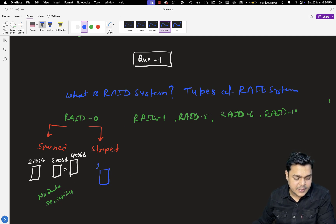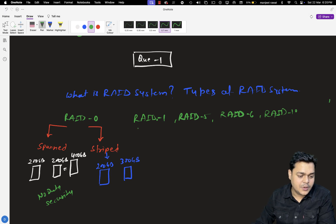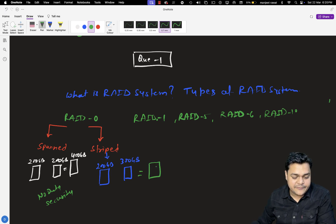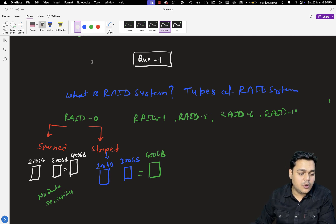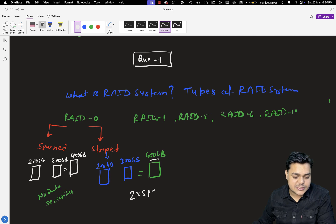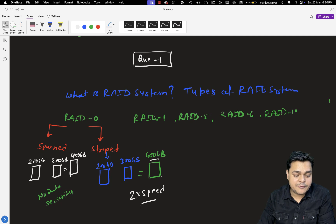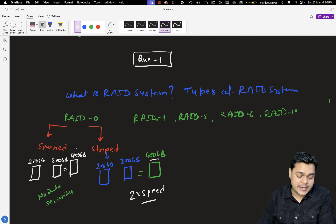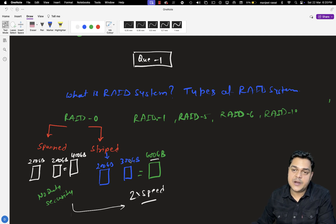For striped volume, for example, we have two different hard drives — 300 GB and 200 GB. When setting up a striped volume, the final disk space will be 400 GB because striped volume always selects the minimum hard disk space. You get 400 GB of final disk space, but with 2x speed of data transmission — meaning faster read and write speeds. It will provide high data transaction speed, but again there is no data security in the case of striped volume.